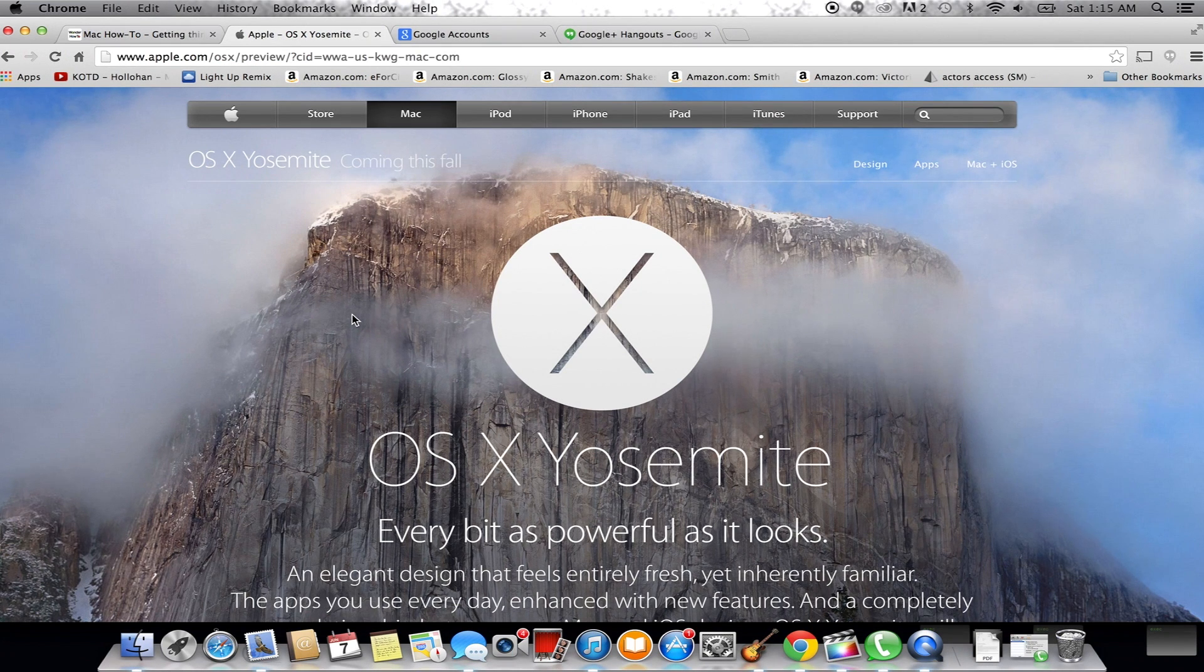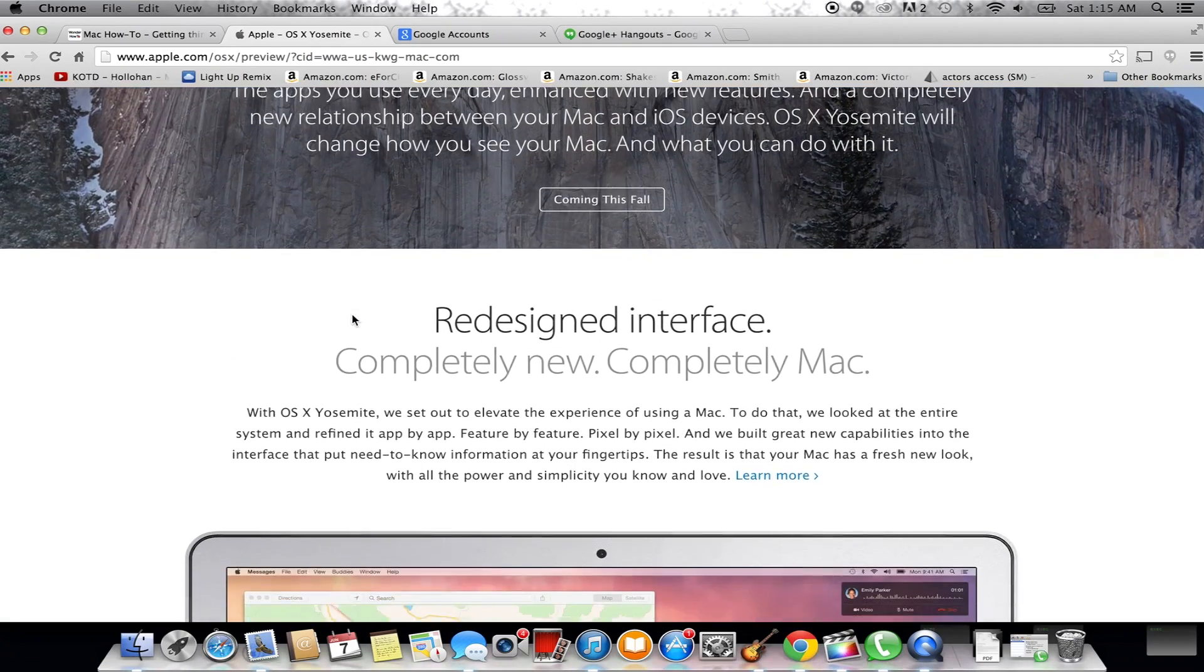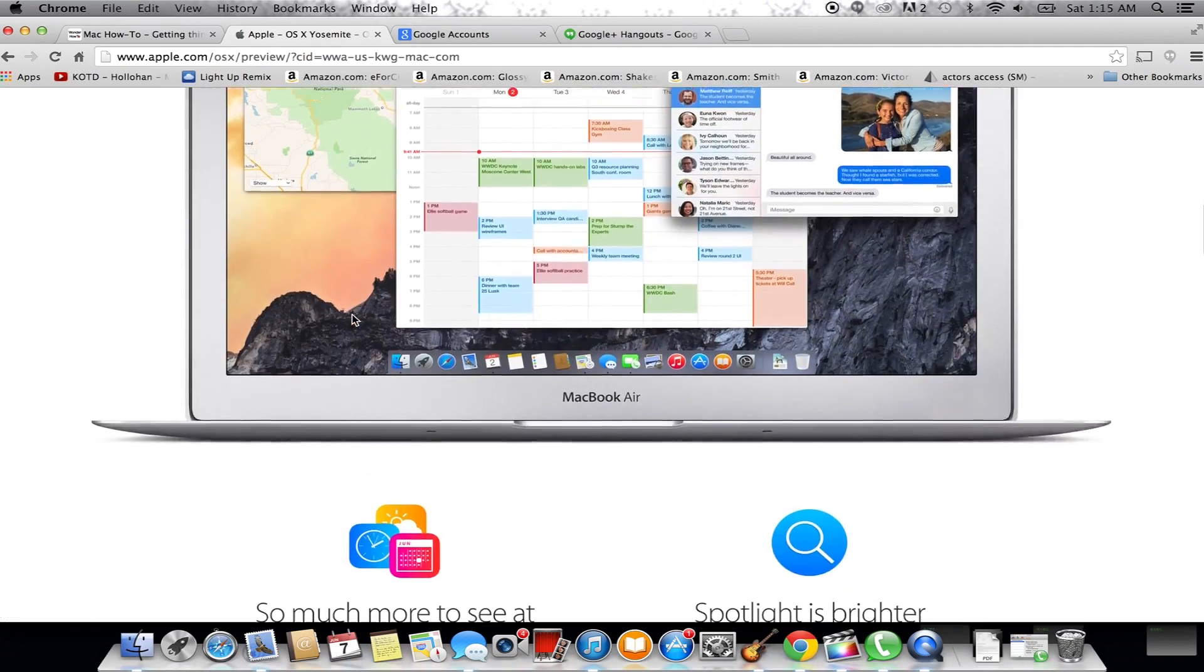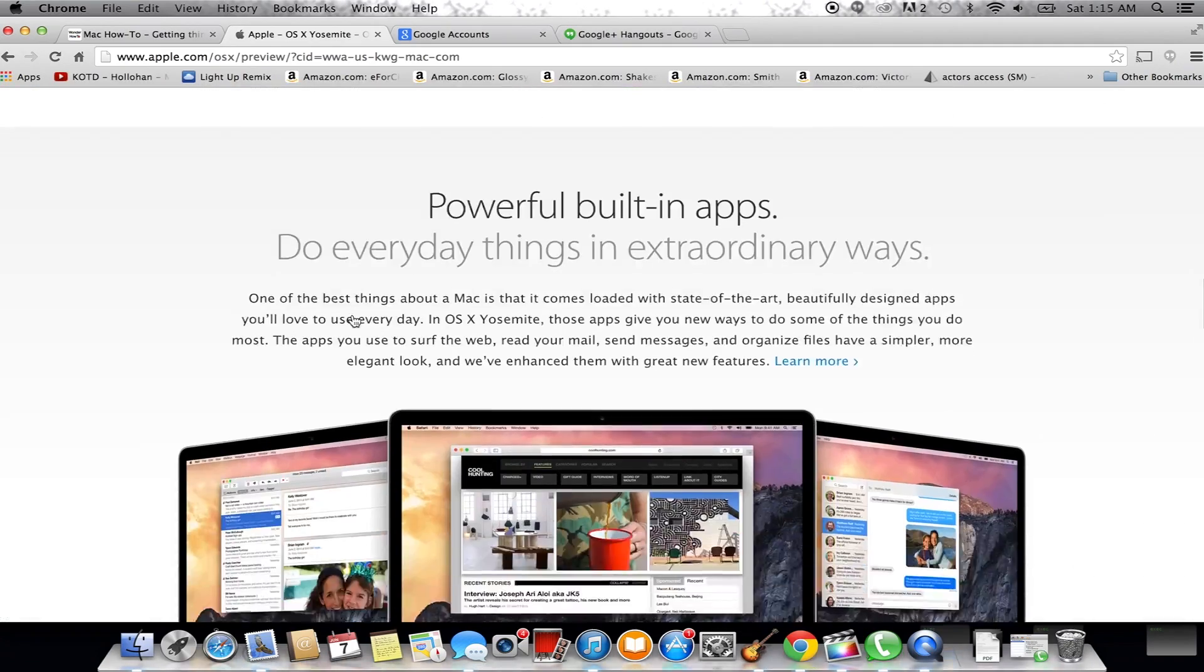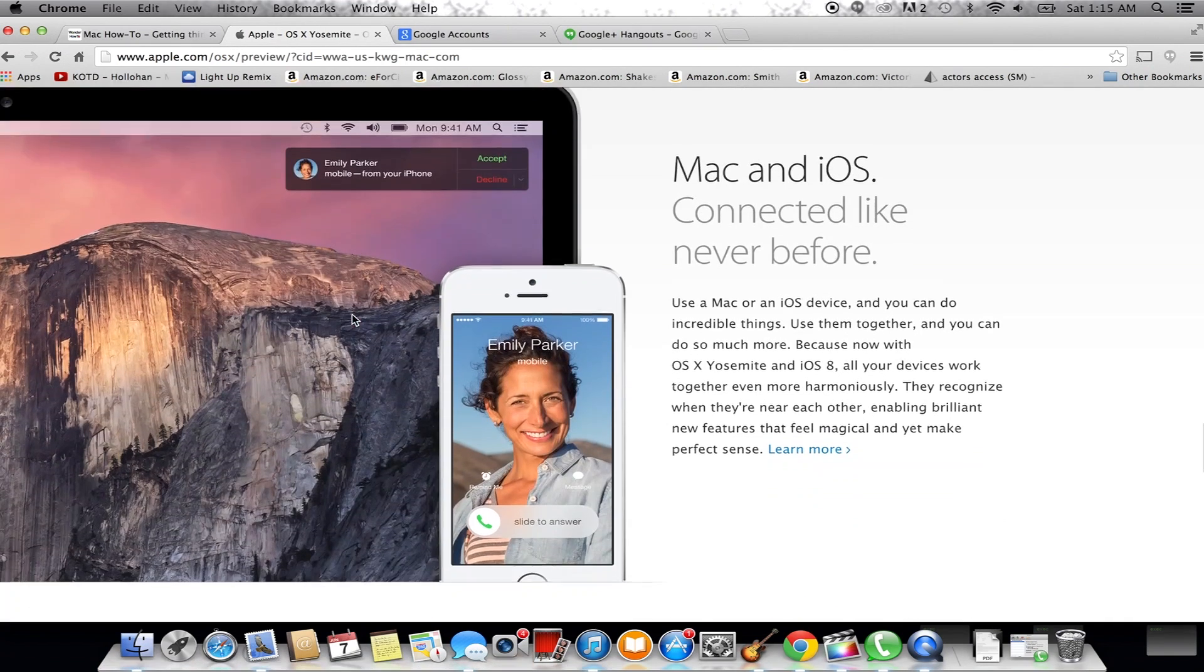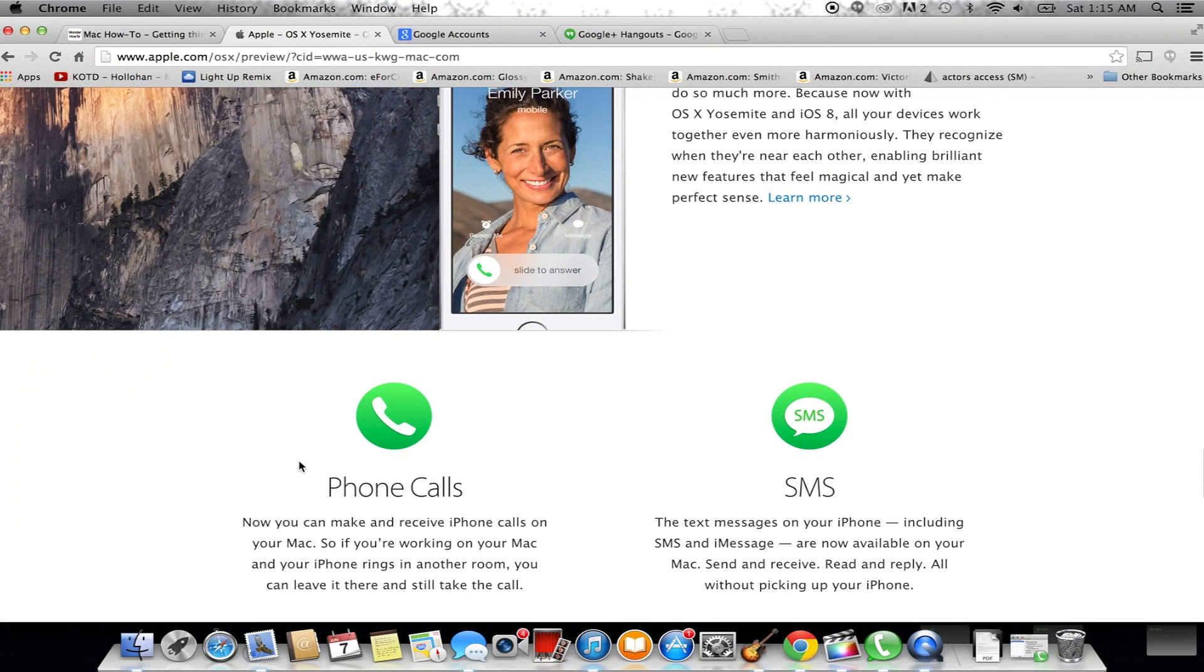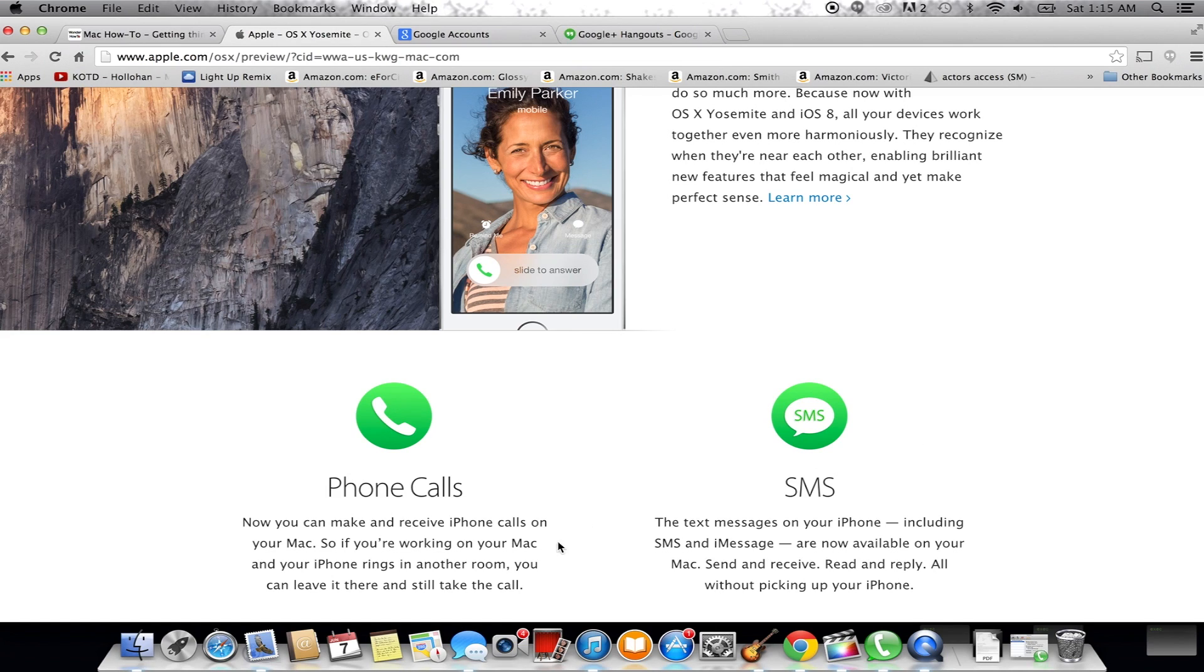If you check out the OS X Yosemite preview page, you can see that there's some wonderful features being added to our Macs, but there's one thing in particular that catches my attention which is making phone calls and SMS texts from your Mac, which is a feature I've wanted for ages. Well, instead of waiting for Apple's continuity, we're going to get all of our devices connected today.